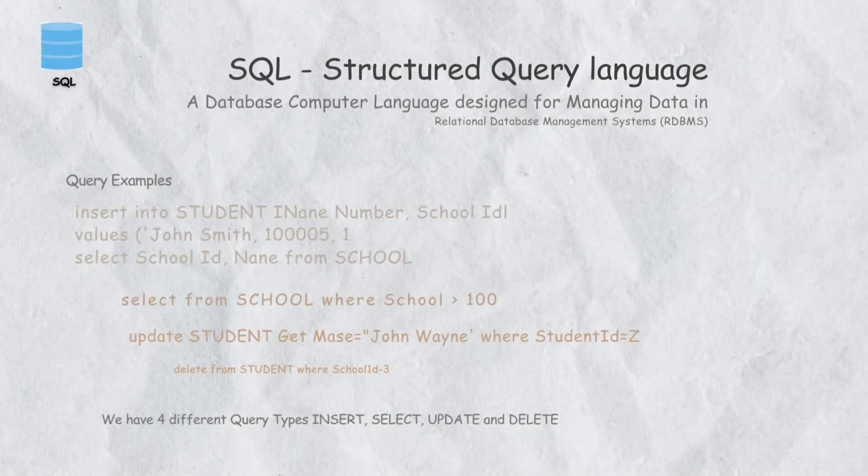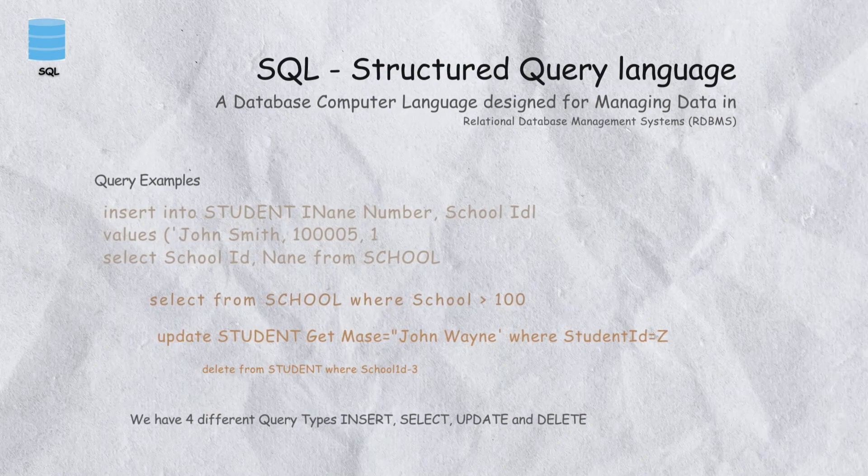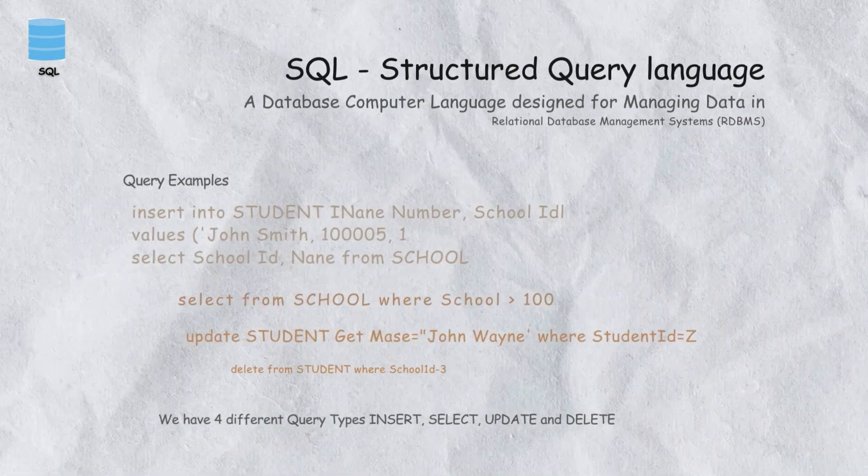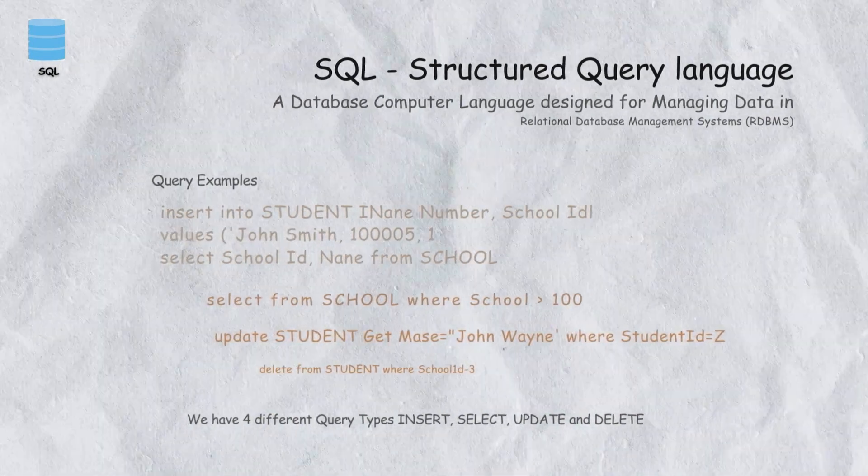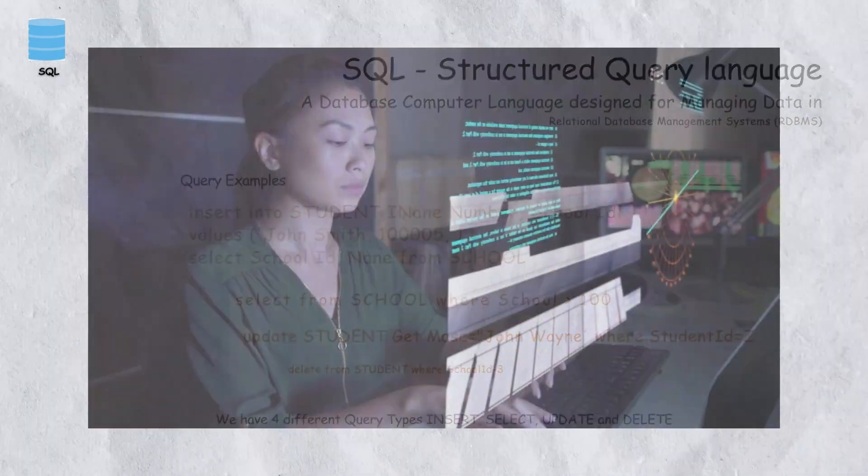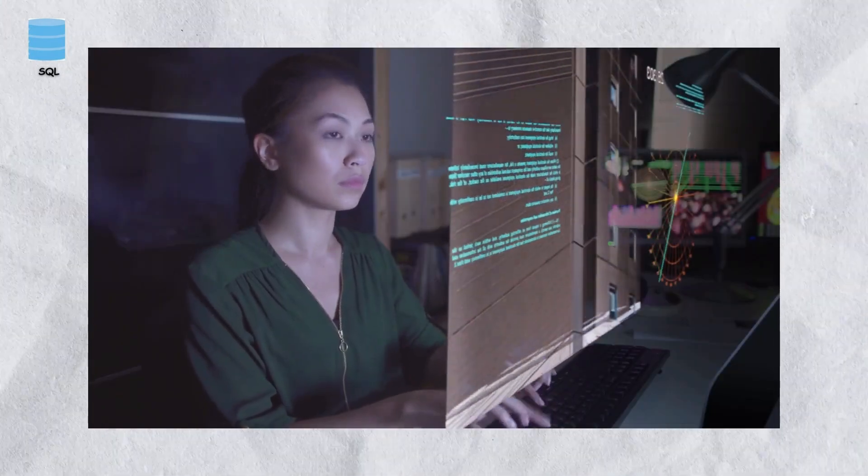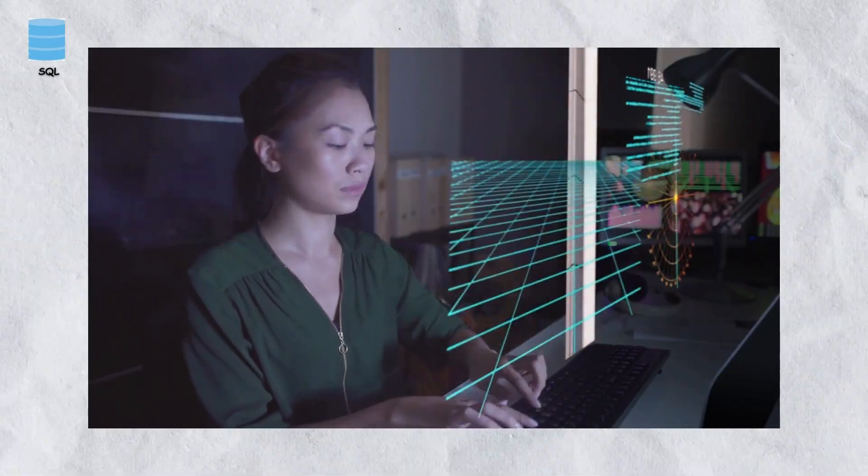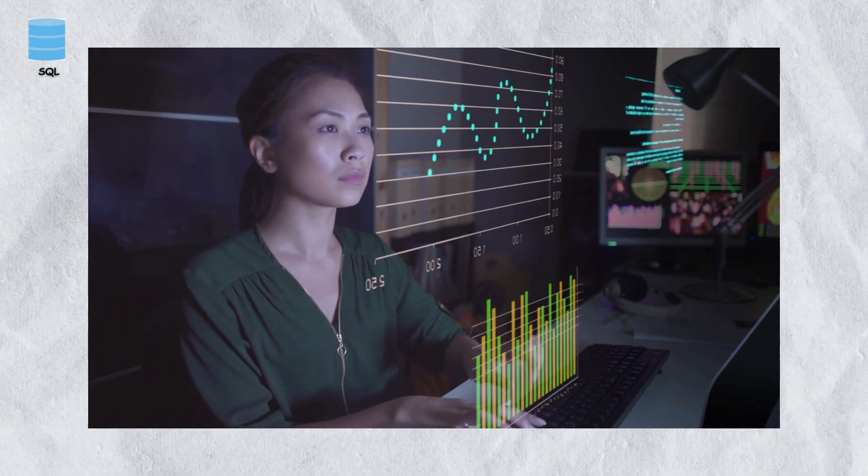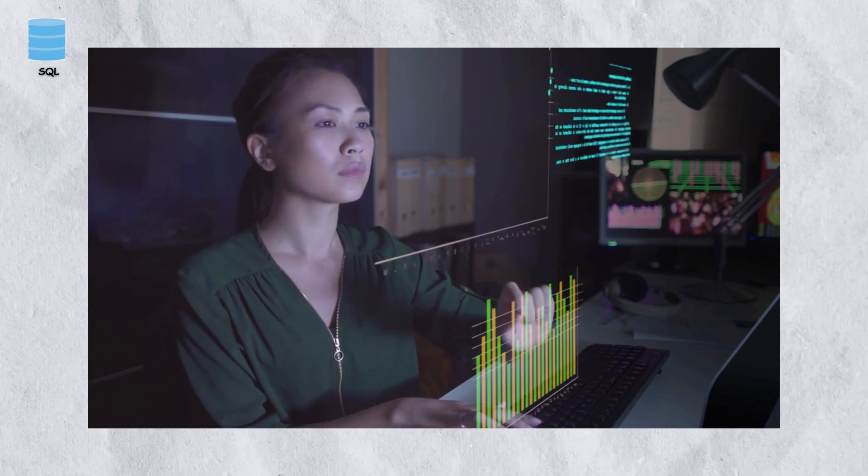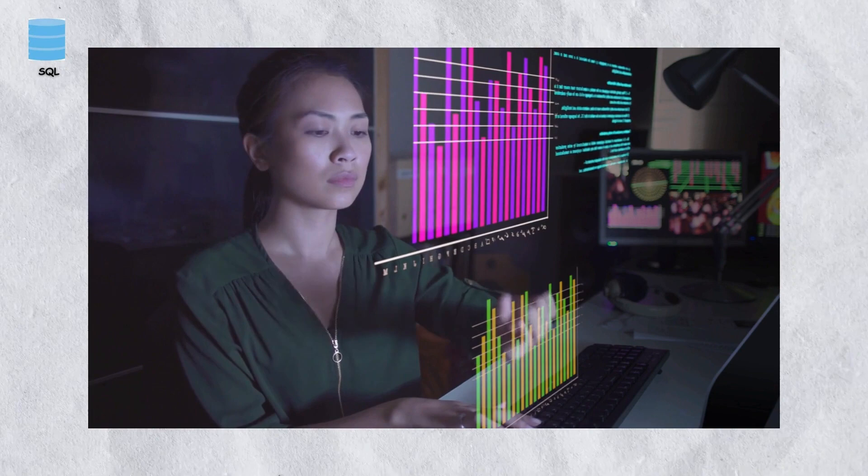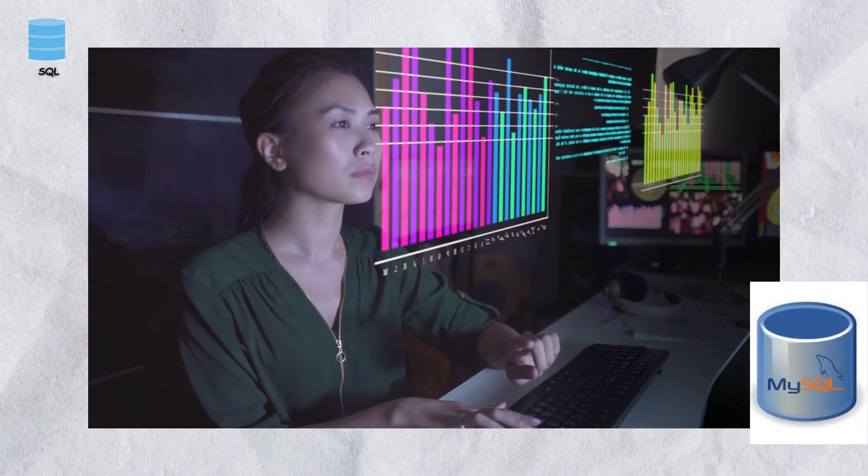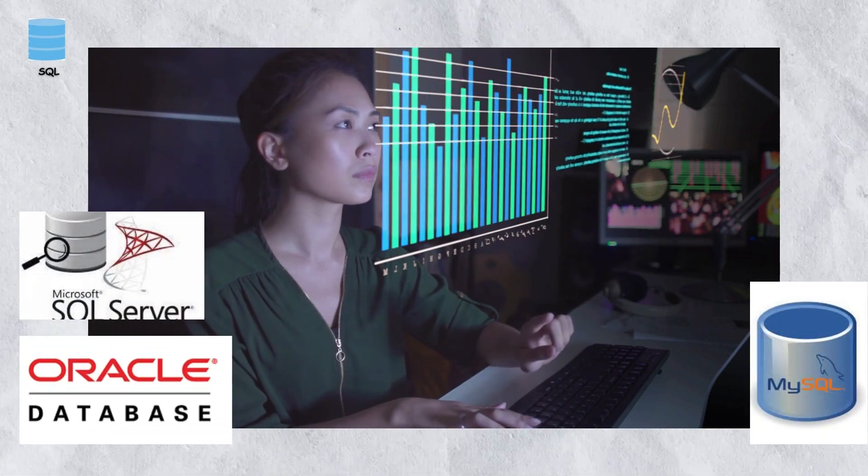SQL means Structured Query Language. SQL allows you to query data, extracting specific information from databases. It is used to manage and manipulate data in databases, allowing you to store, retrieve, and manipulate data. SQL is a standardized language, making it compatible with various databases like MySQL, Oracle, and Microsoft SQL Server.